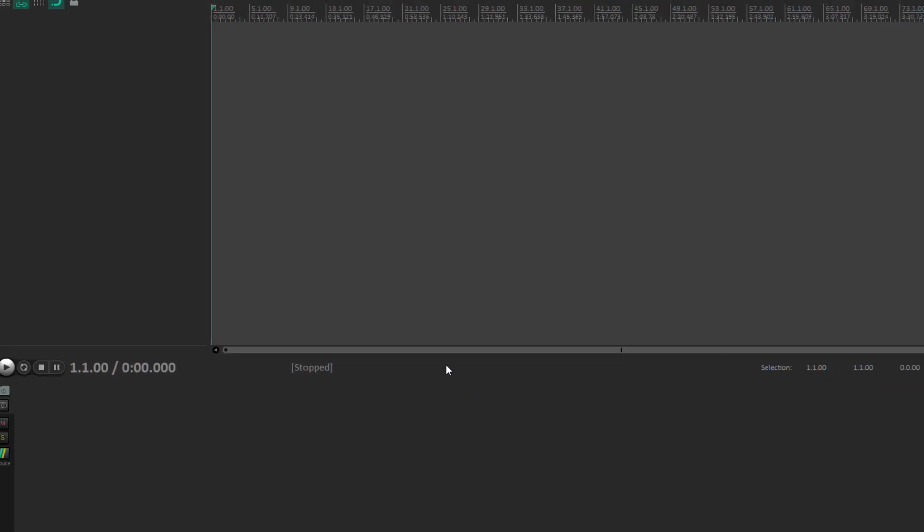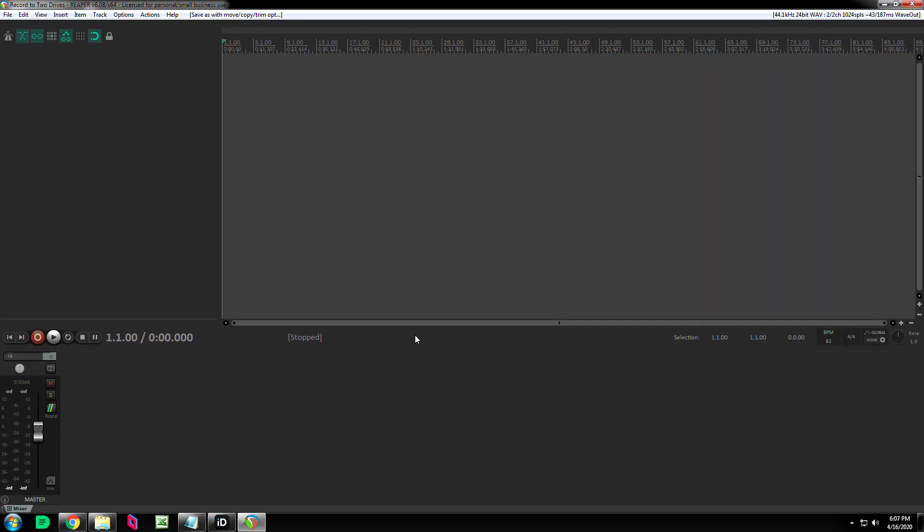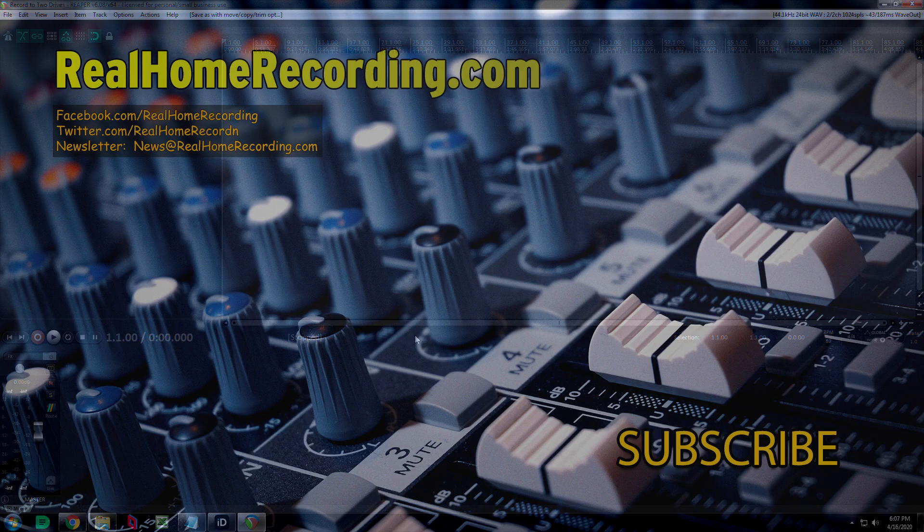So if you like this video and you learn something, be sure to hit that finger up button. That's about it. Thanks for watching everybody. This has been Adam for Real Home Recording dot com.